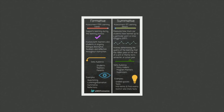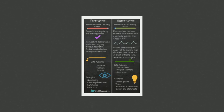Formative and summative assessments have distinct purposes. As you deepen your understanding, it is important to keep in mind that formative assessment is a process used by teachers and students during instruction that provides feedback to adjust ongoing teaching and learning to help students improve their achievement of intended instructional outcomes.